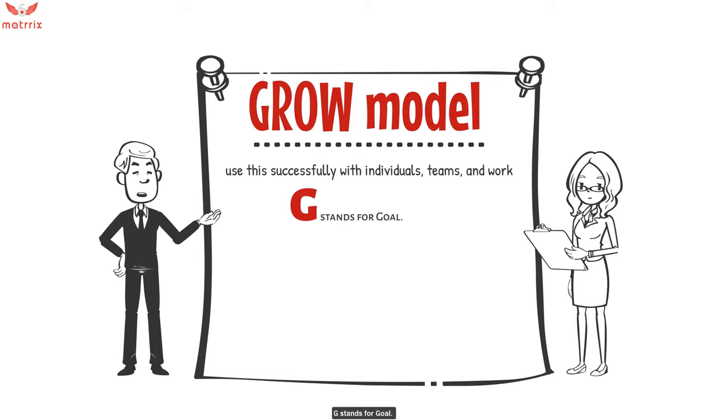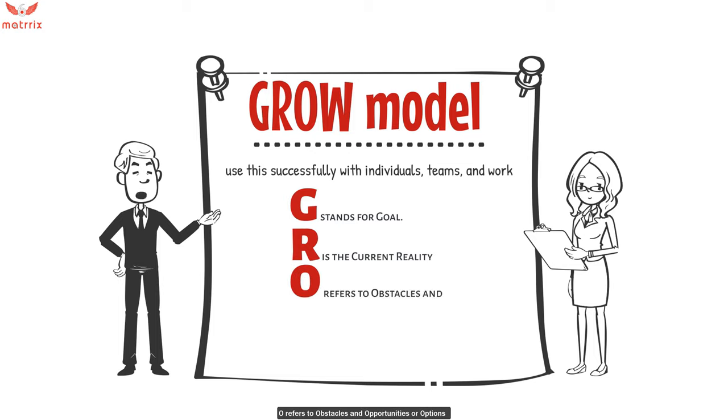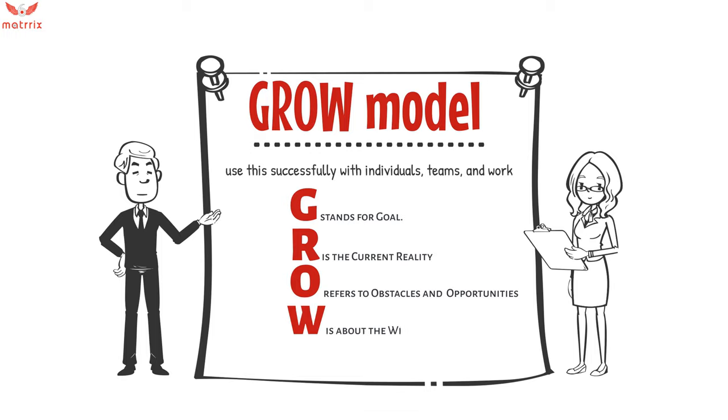G stands for goal. R is the current reality. O refers to obstacles and opportunities or options. W is about the will.